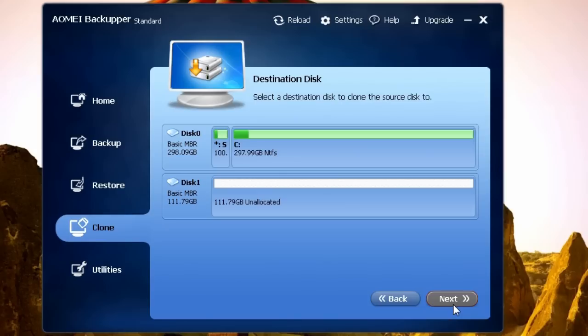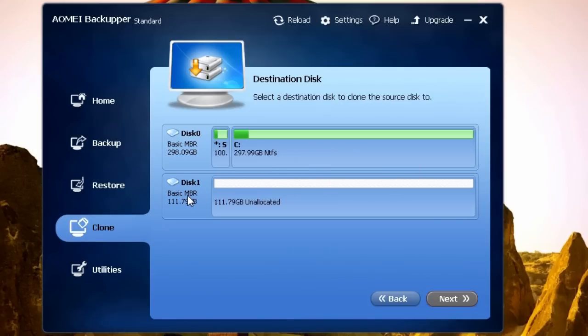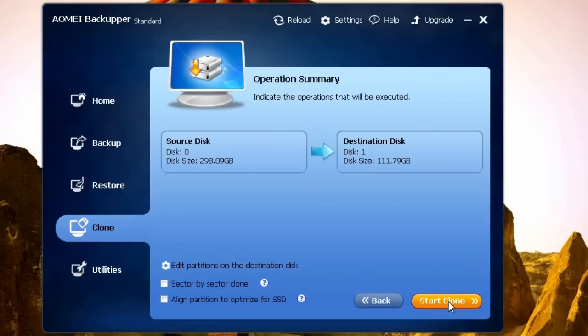Next, choose destination. That's going to be the SSD we connected to the computer earlier. Because we're cloning to SSD, it's a good idea to tick Align Partition to optimize for SSD.